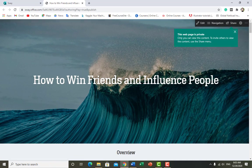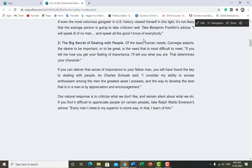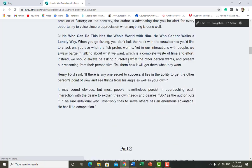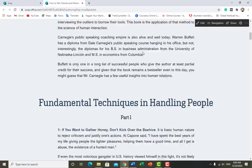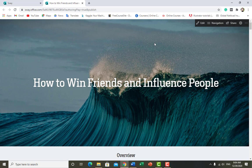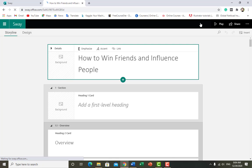Similarly, if you have any report you can transform it and make it more attractive. You can see the transformed sections of your document. Now you can change each and everything — click the Edit button, click on Edit Sway, and again the same options appear that we have been using in previous templates.